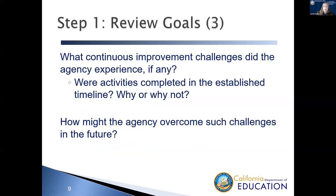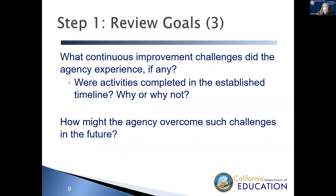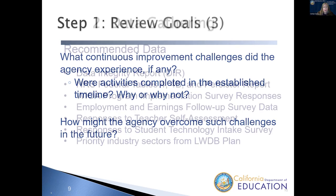Next, what continuous improvement challenges did your agency experience? And really, you're looking at 2022 to 23 and 23 to 24, kind of over the last two years. What challenges have you experienced? What activities did you complete on their established timeline? Why didn't you complete them? Really, doing an analysis of your goals and whether you met them or not and why you didn't meet them if you weren't able to do so. And what might your agency be able to do to overcome those challenges in the future?